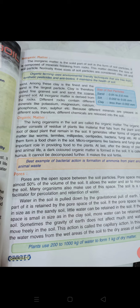Soil is a good facilitator for percolation and retention of water. Water in the soil is pulled down by the gravitational pull of the earth, and some part of it is retained by the pore space. If the pore space is large in size, as in sandy soil, little water can be retained.